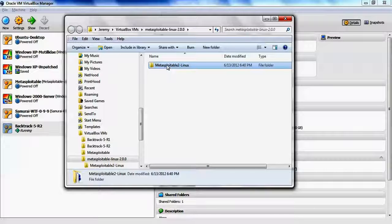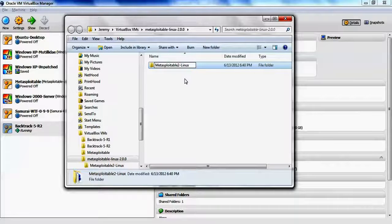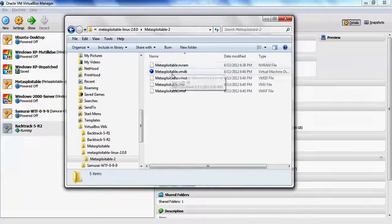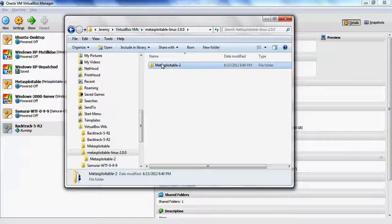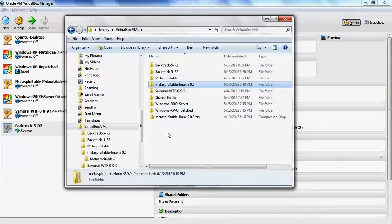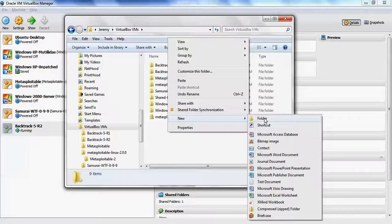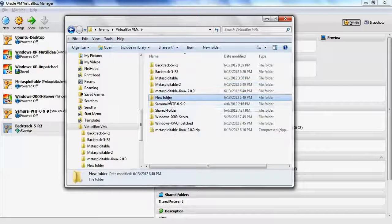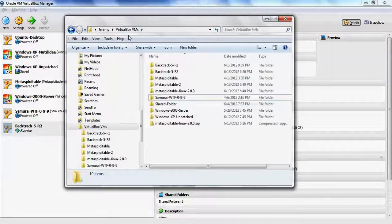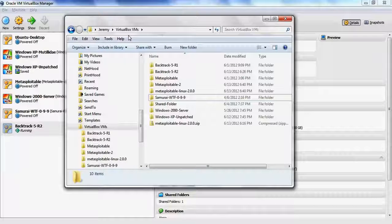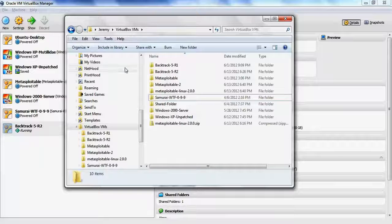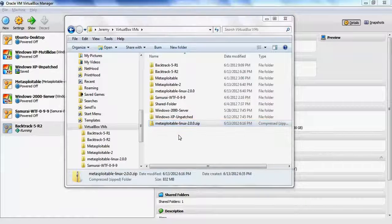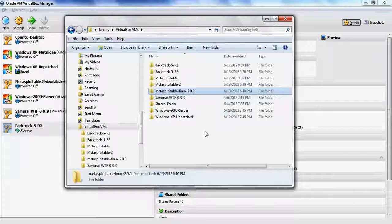The Metasploitable 2 folder is inside. Just to keep the naming convention the same as the other machines on my computer, I'm going to change the name of the folder. Then I copy the folder containing the virtual machine and we're going to place it in the VirtualBox VMs directory. This directory might be in a different place on your computer depending on the defaults used. We don't need the zip file anymore and we don't need the shell folder that was extracted from the zip file.